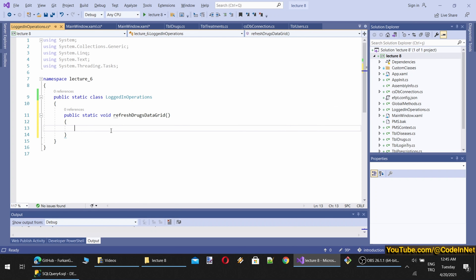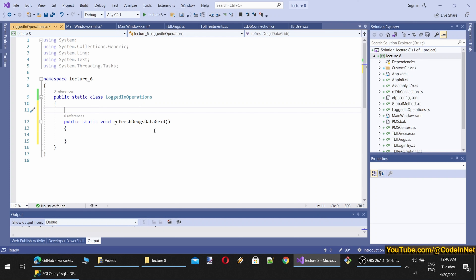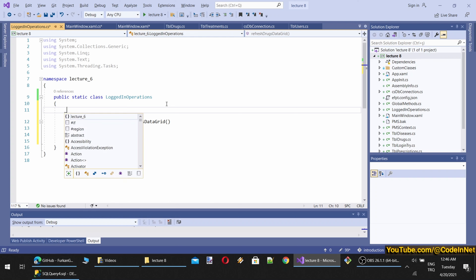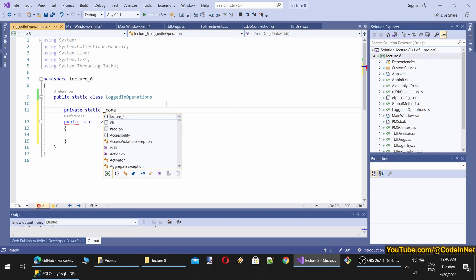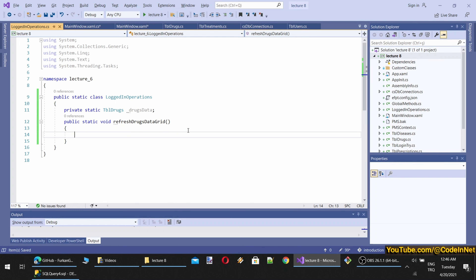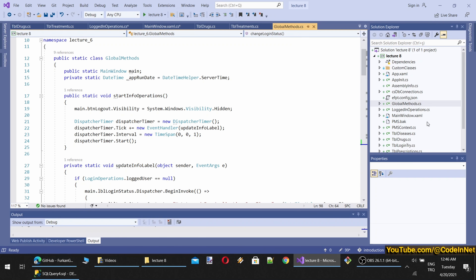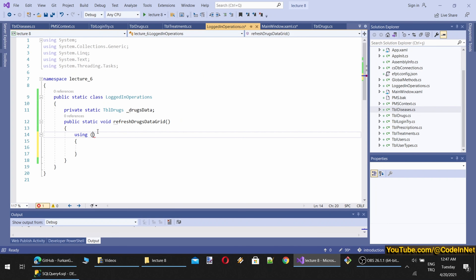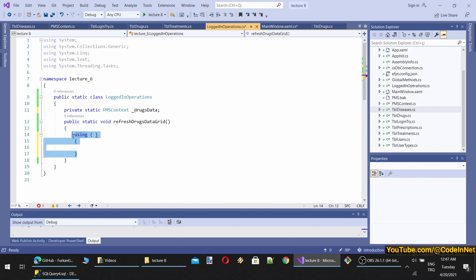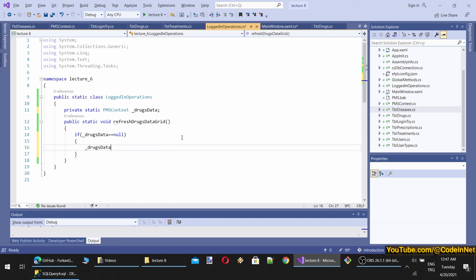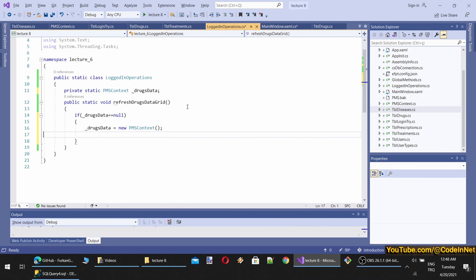What RefreshDrugsDataGrid will do is get data from the database and bind it to the drugs DataGrid. I'll define a private static PMSContext called drugsData. Using a 'using' block with PMSContext, if drugsData is null we initialize it with a new PMSContext. This way we will have it initialized.